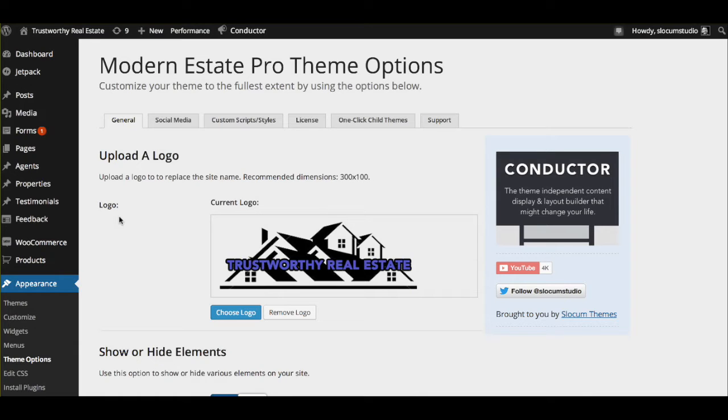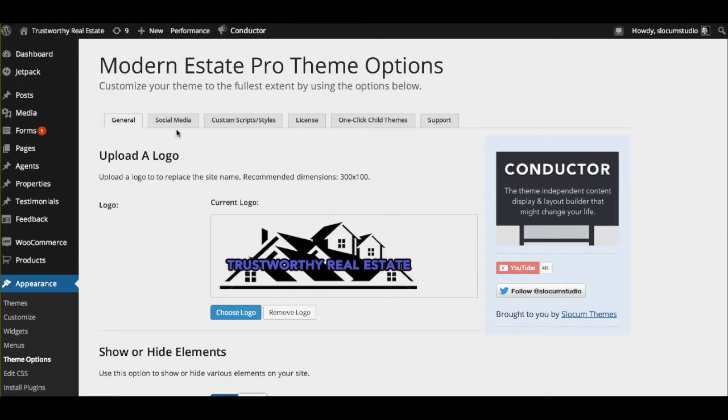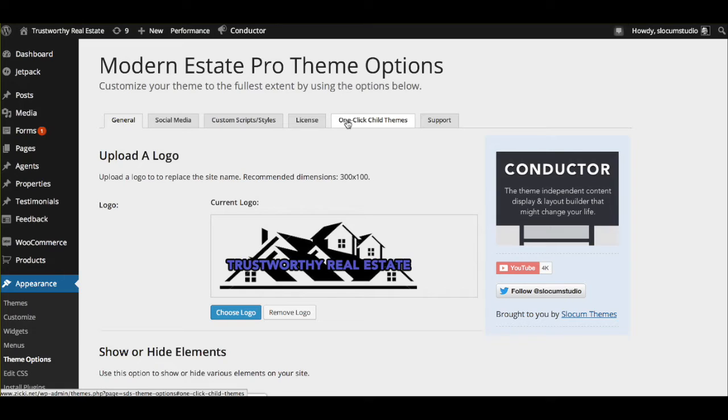So with our themes and with Modern Estate Pro and Free, you're going to go to Appearance, Theme Options, and we have a few tabs for you. Now it's important to note that I'm going to be using Modern Estate Pro here, but I will be telling the differences and explaining what you can do only with Modern Estate Pro as we go forward.